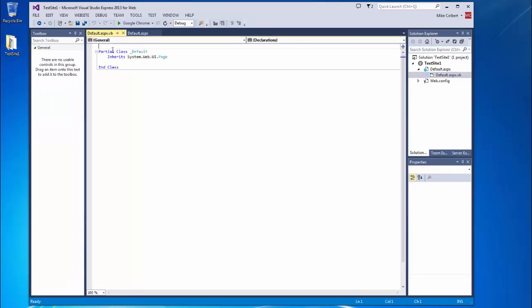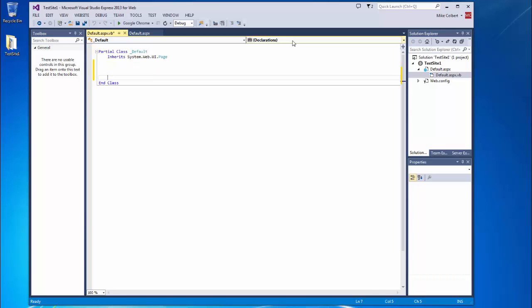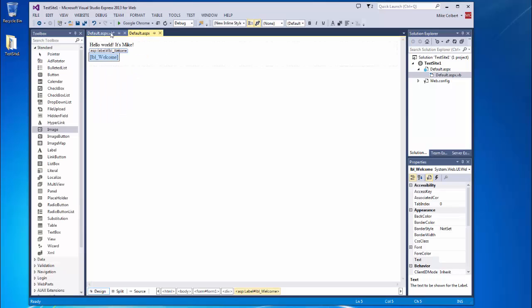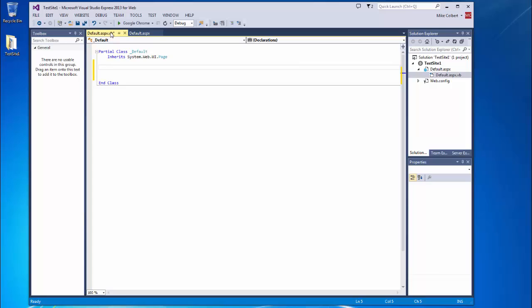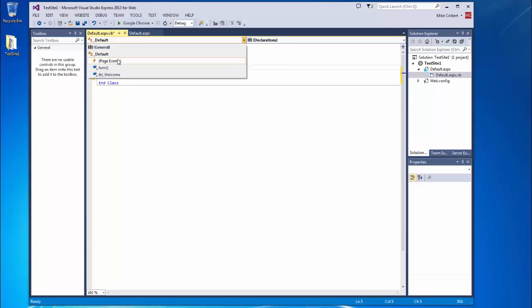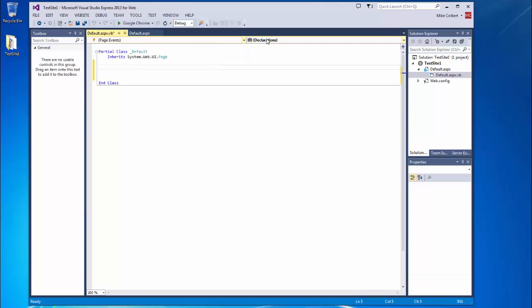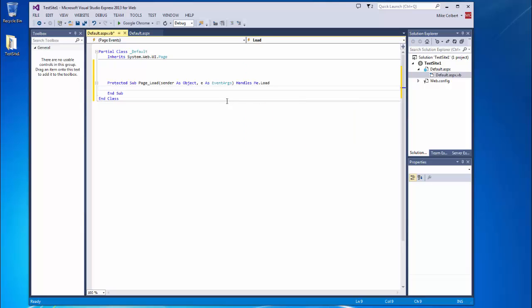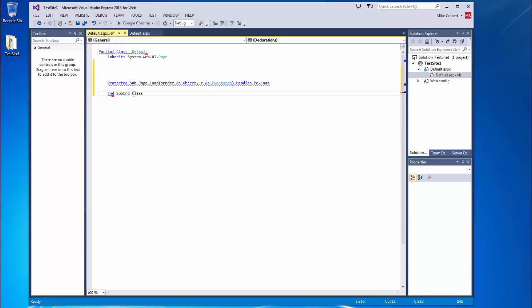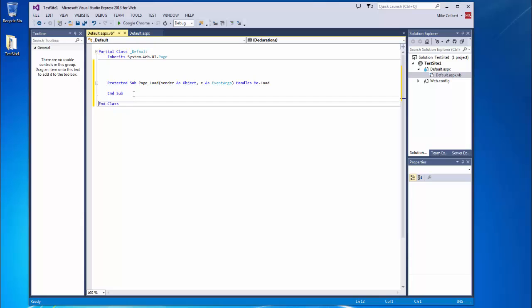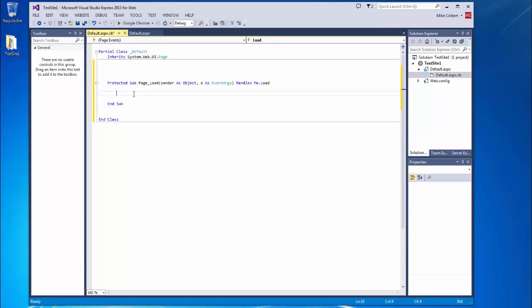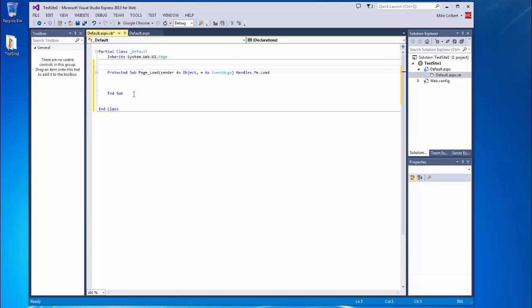I need an event to fire. And when that event fires, then I want the action to happen with this label. So the event that I want is on a page load. So when a user first browses this page and it loads, that's going to fire an event. So in order to create that event, I'm going to come up and choose page events and page load. And here's my subroutine that will fire when this page loads.